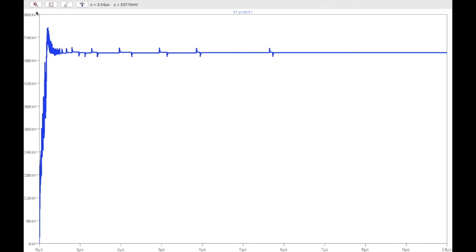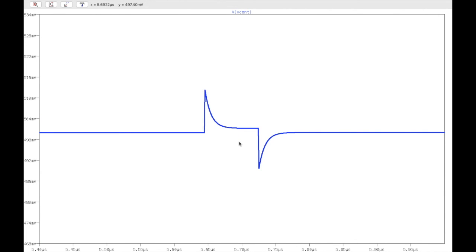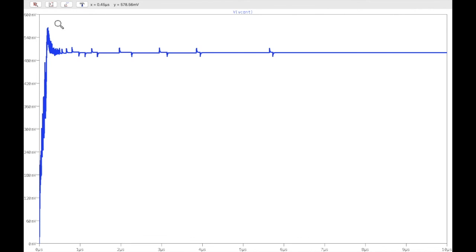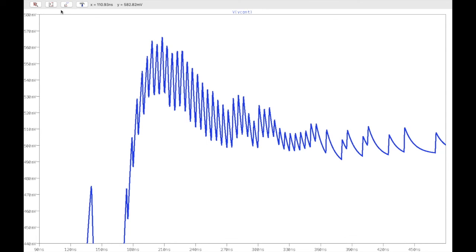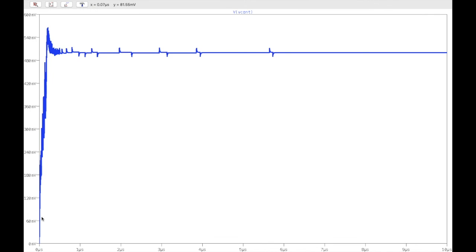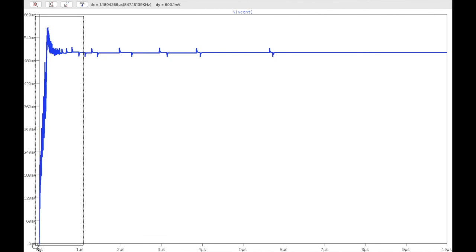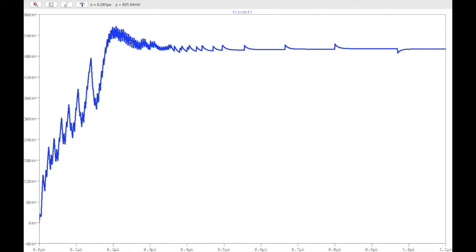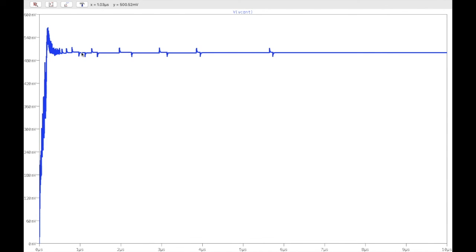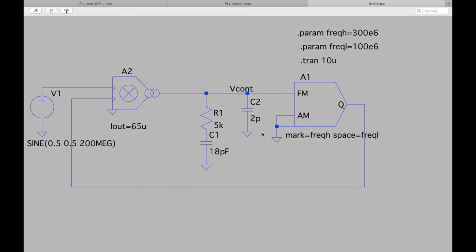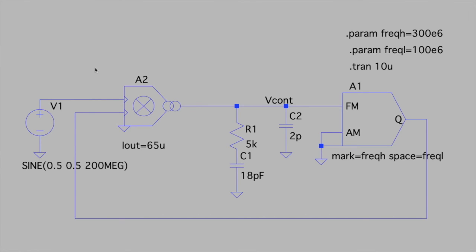Running the simulation again, we see the ripple has reduced significantly. However, the loop response now shows an overshoot that wasn't present before. The reason is that adding this second capacitor introduces one more pole in the open-loop transfer function, which reduces the phase margin. We'll discuss this loop dynamics in more detail in the next lecture.